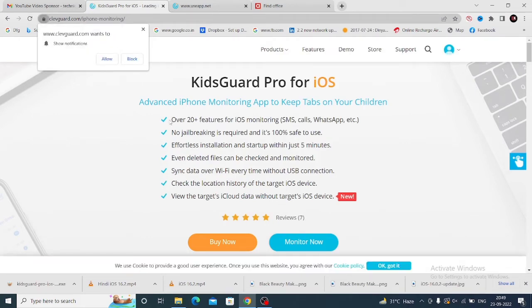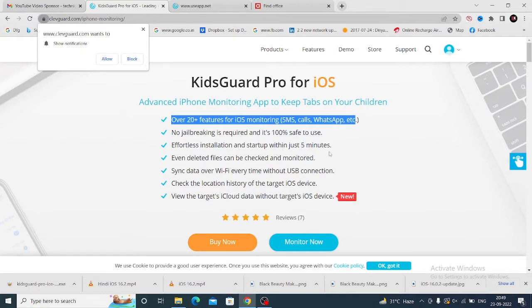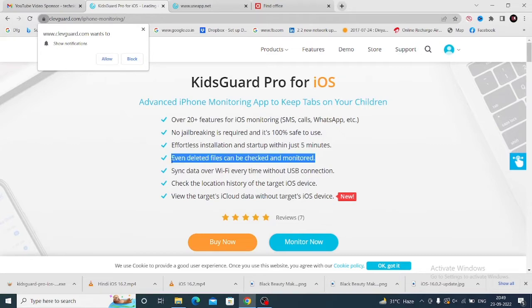The first and most important feature is over 20+ features for iOS monitoring, including SMS, calls, and WhatsApp. Second, it's 100% safe to use. Third, effortless installation—startup takes just five minutes.